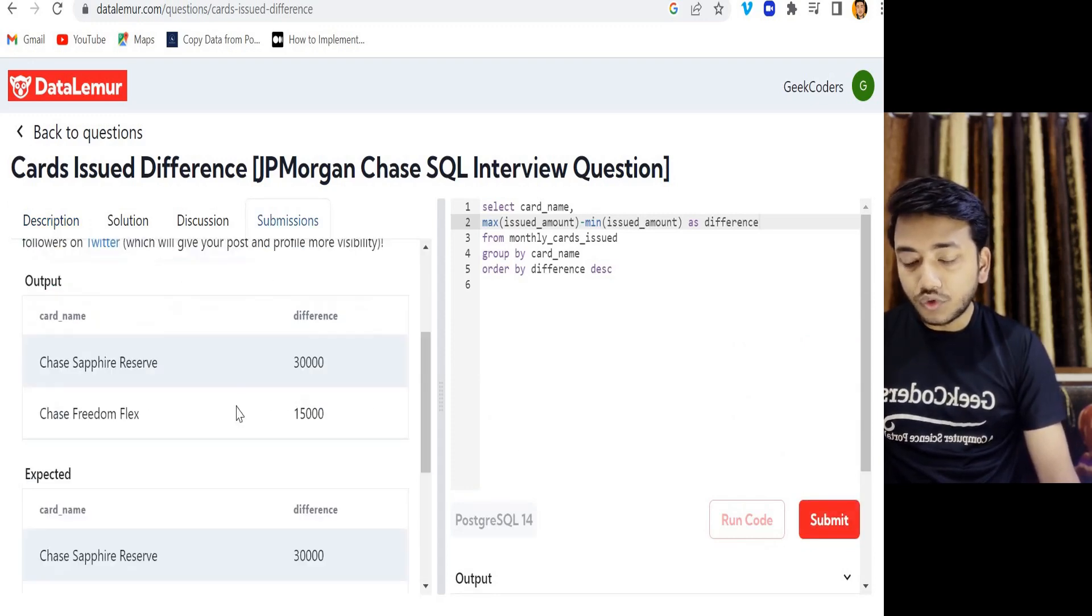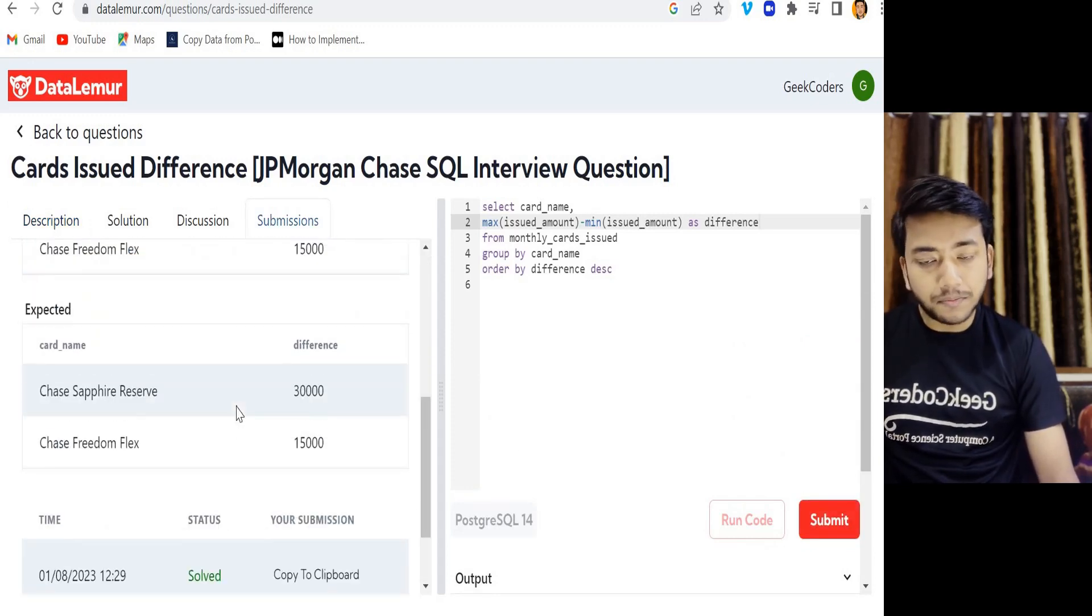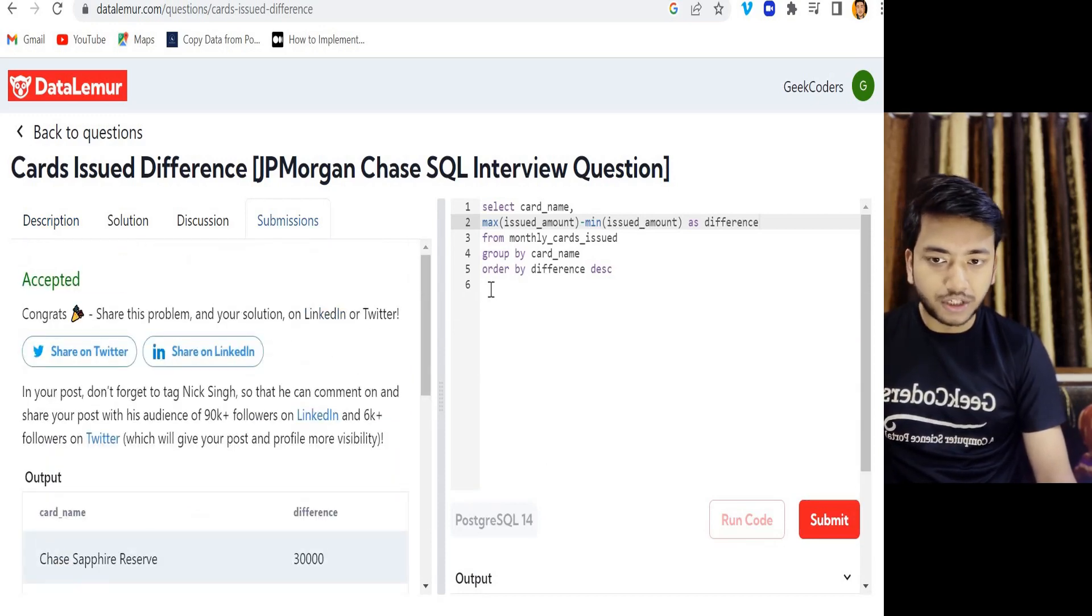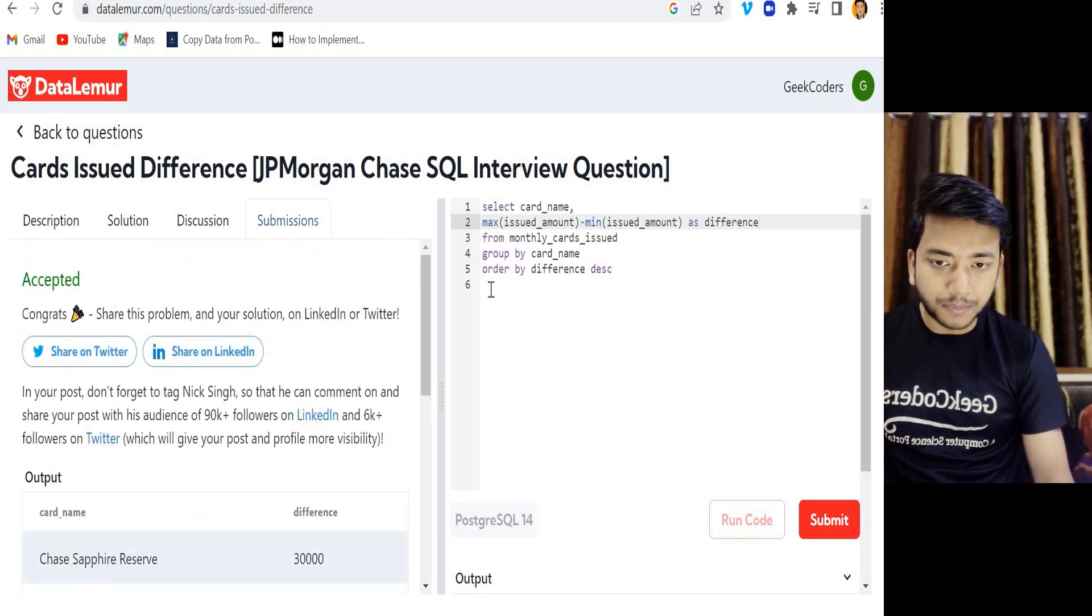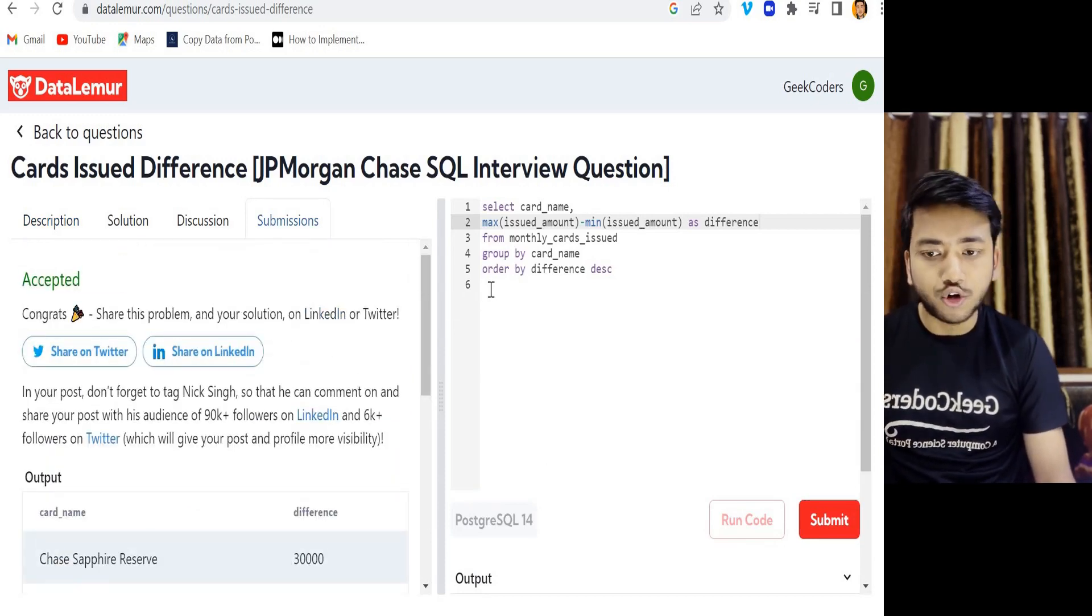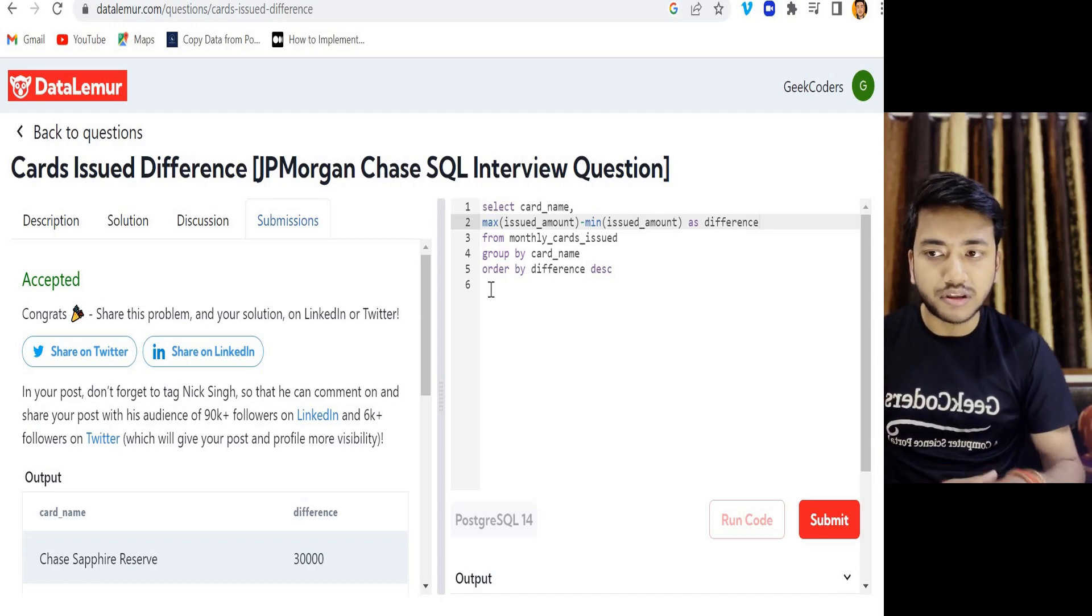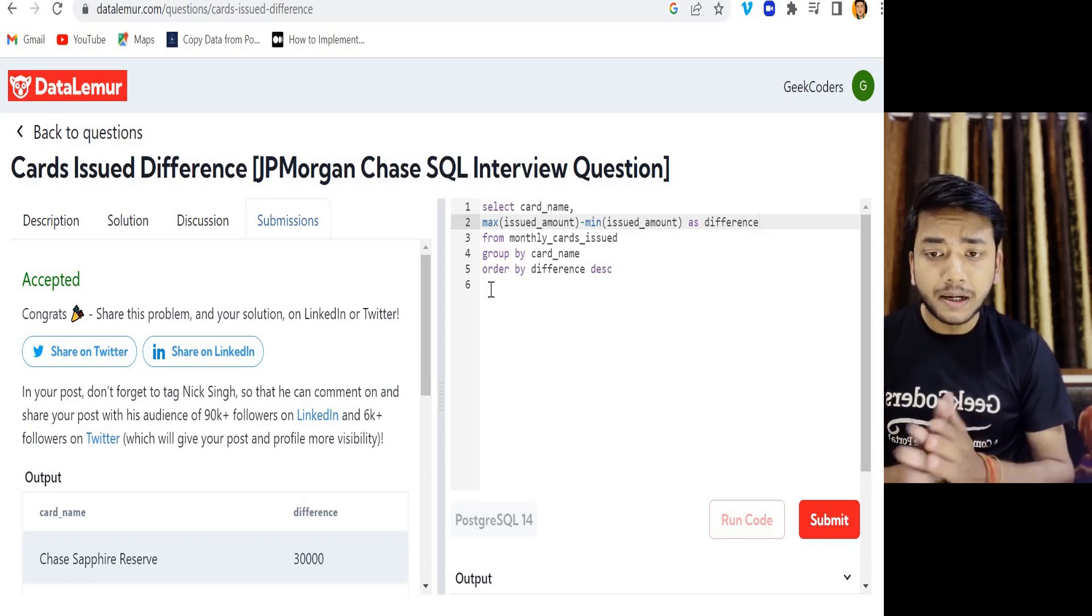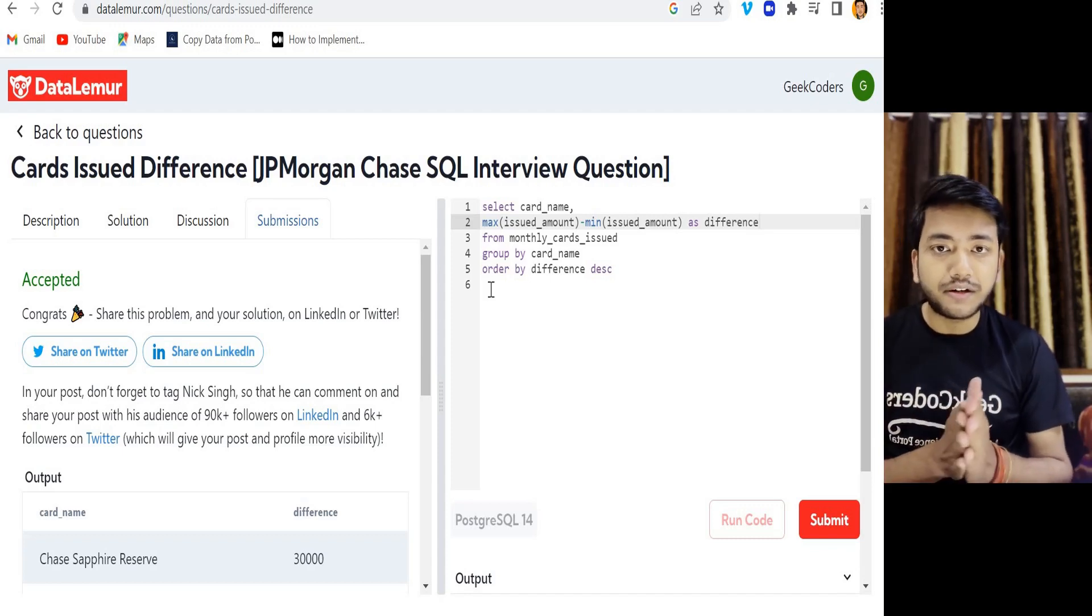So this is the simple question which was asked in JP Morgan company. This is a product based company and I hope you have understood this concept. If you like it, please share with your friends so that everyone will get benefits.